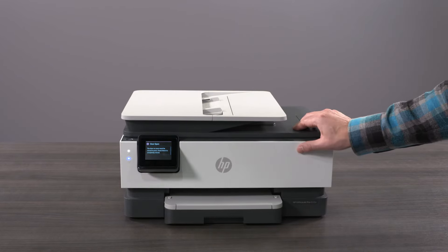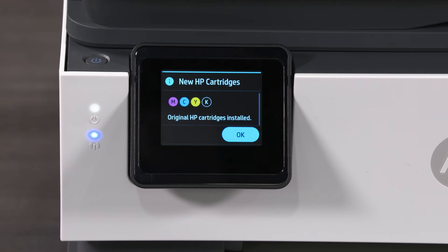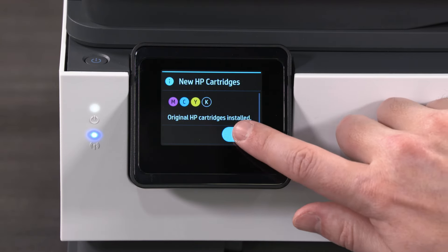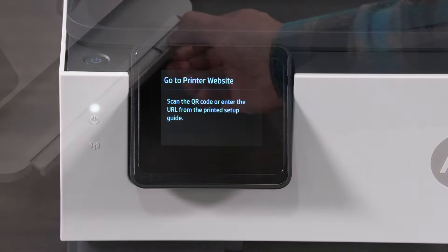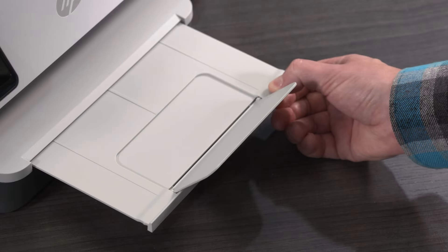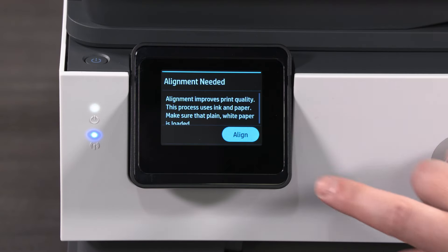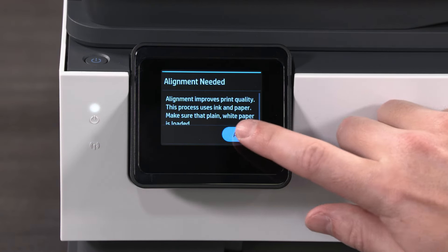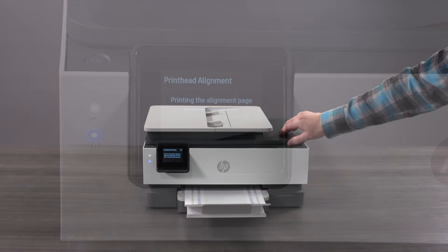Once the printer registers that ink cartridges are loaded, select OK. To complete printer alignment, open the paper output tray. Select Align on the printer control panel, and an alignment page prints.